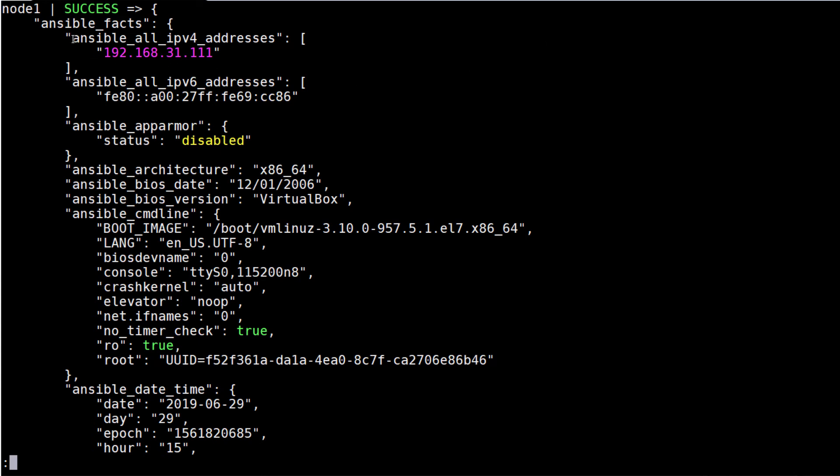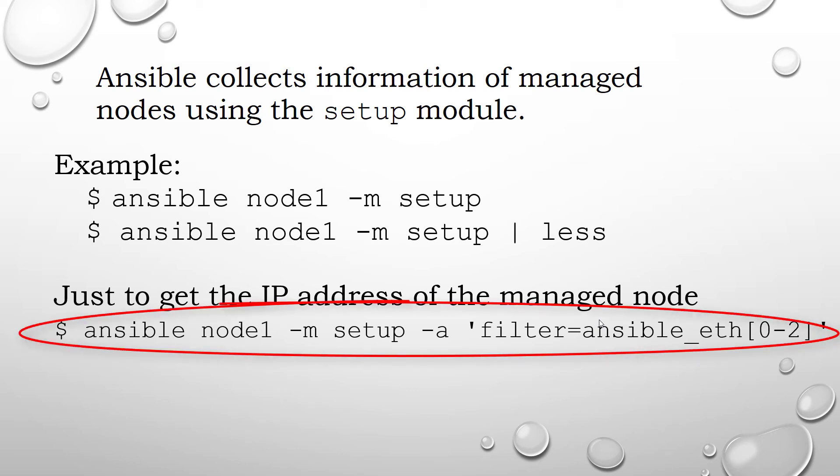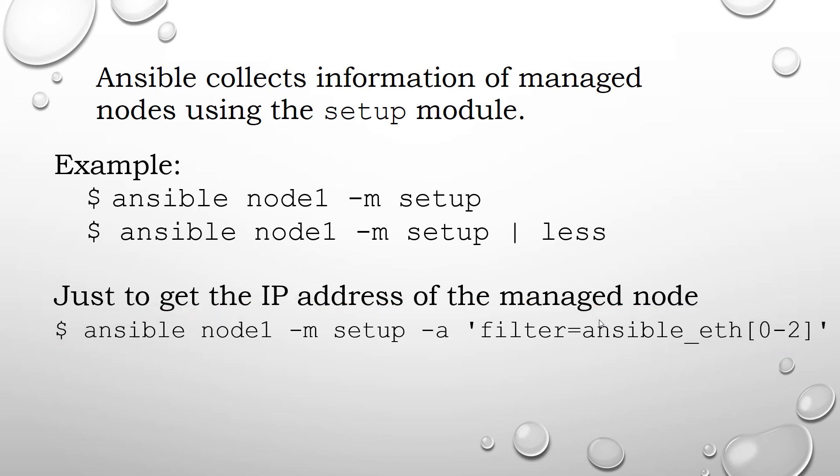These facts could be used to implement conditional execution of tasks and also to get ad-hoc information about any managed node. For example, just to get the IP address of the managed node, code ansible node1 -m setup -a filter=ansible_eth0 and so on.